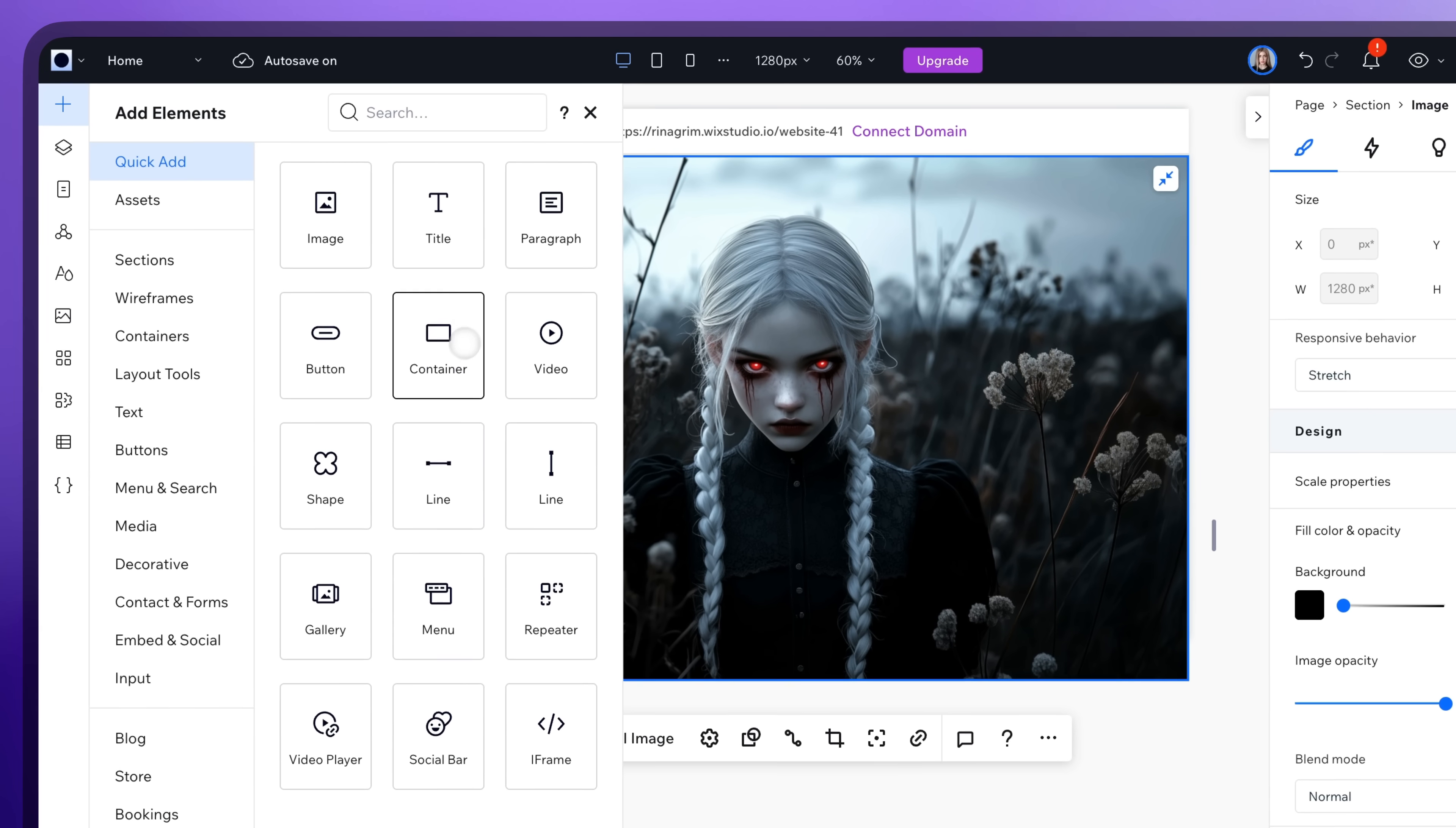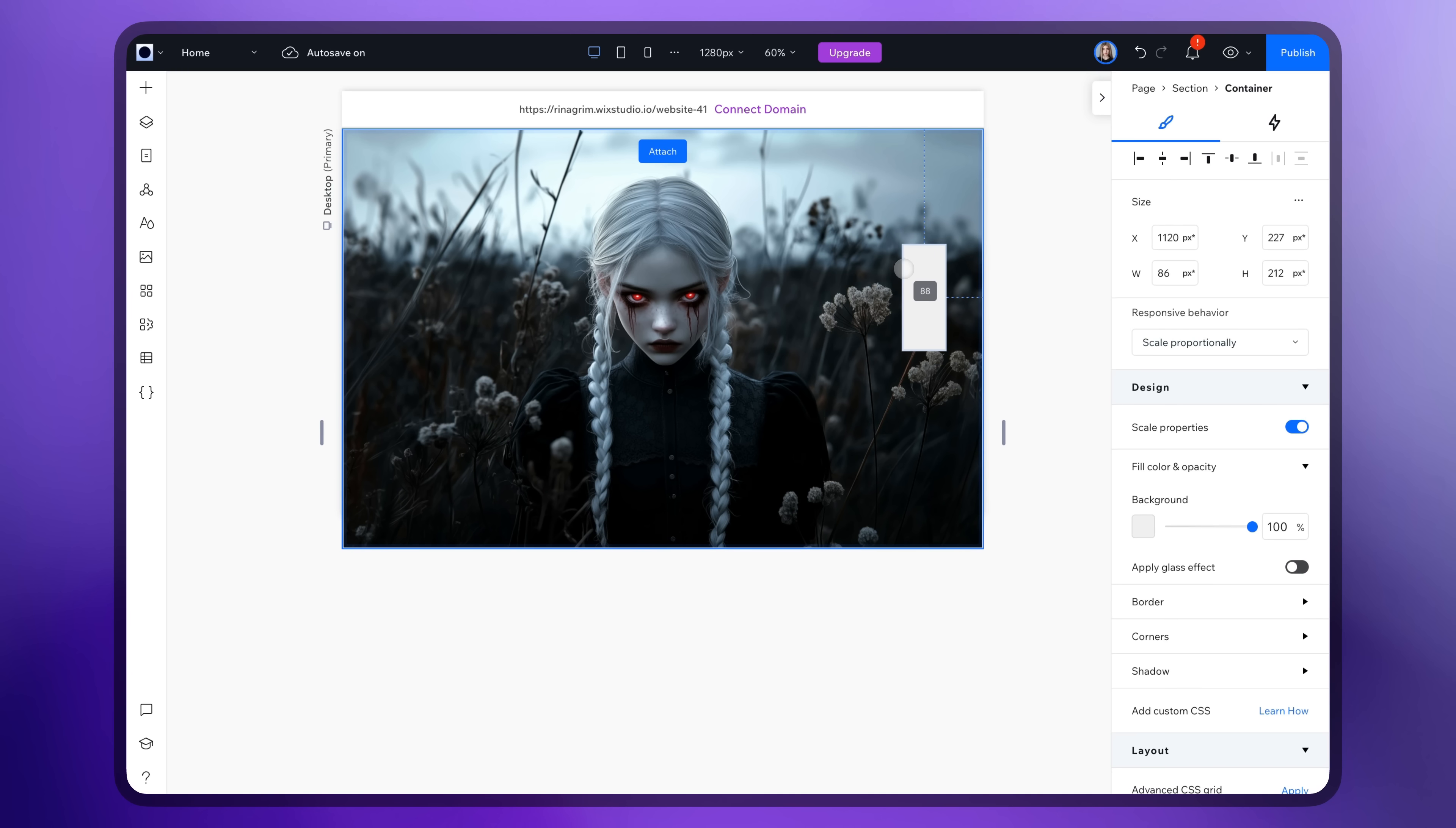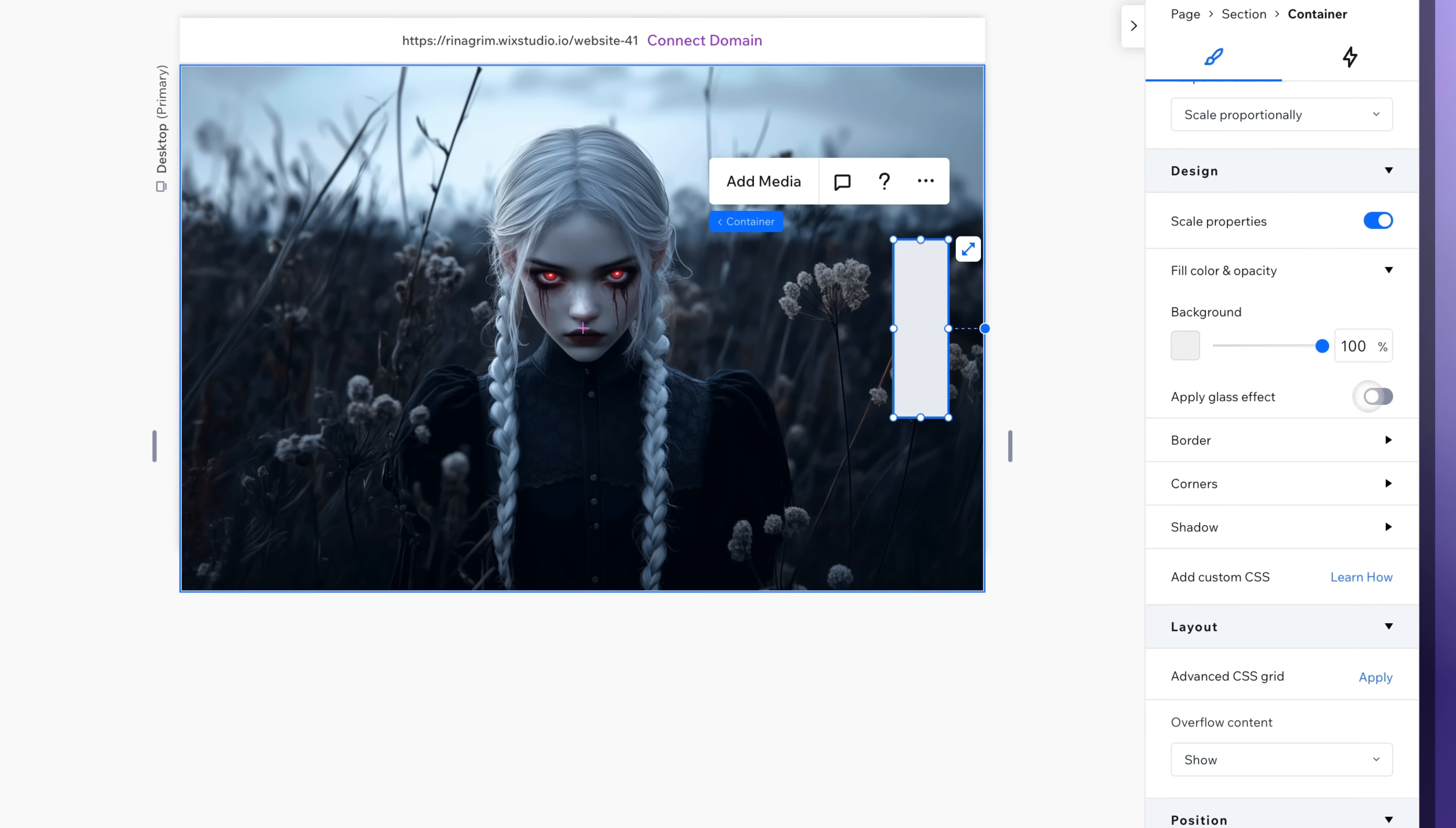Back to add elements and choose a container. Adjust its size and position. Scroll down to the design section and customize it as you wish.